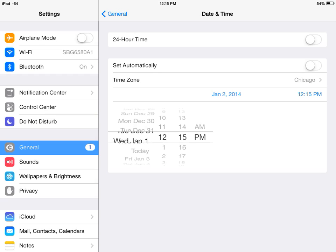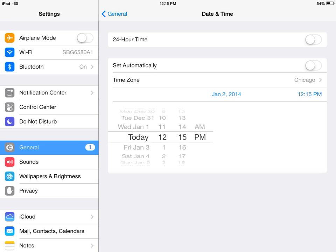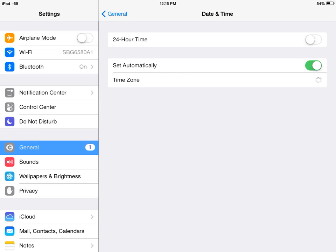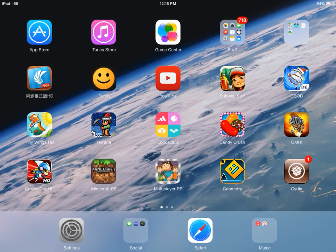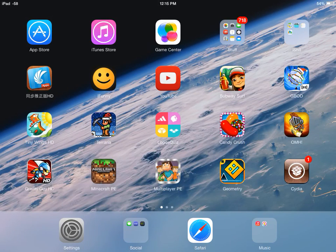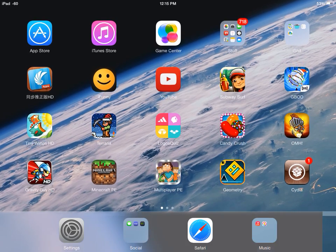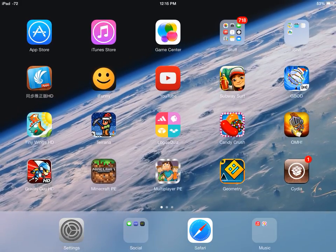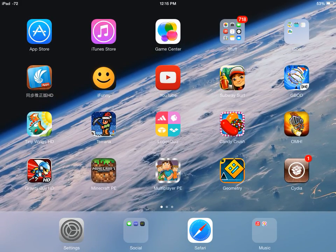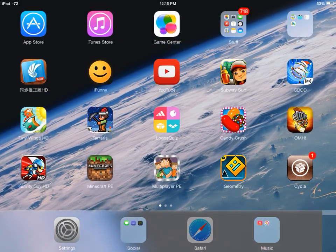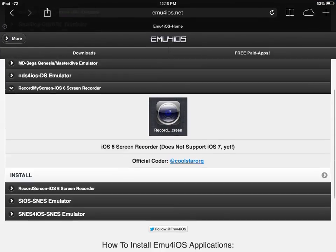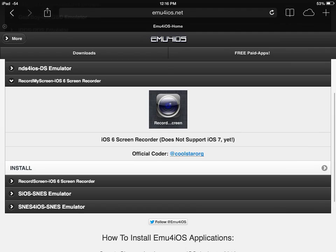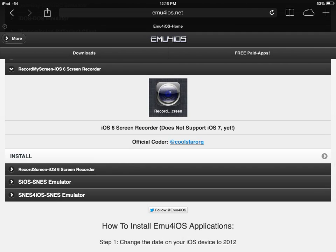Take out 'Set Automatically' and set your date to before July 1st, 2013. I'm just going to keep it at January 2nd, 2014, but if you want to make the screen recorder work, you have to change the date to July 1st, 2013 or any time before that and it will work.